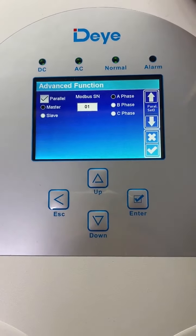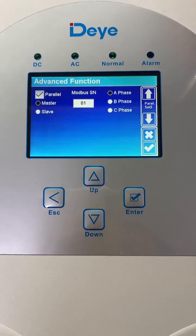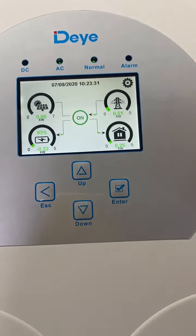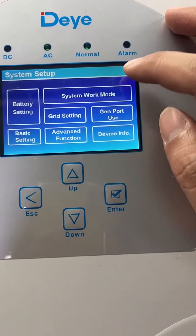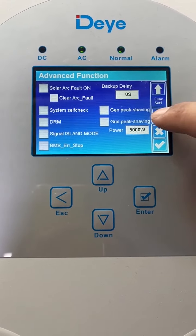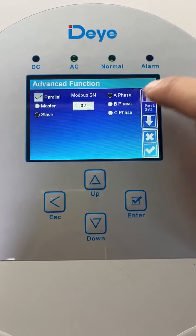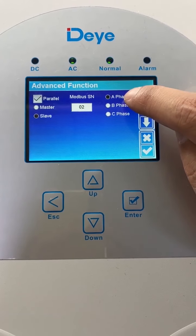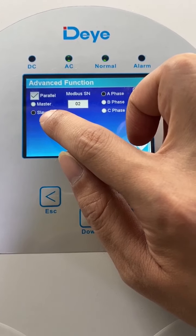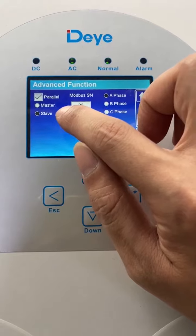We use the power in the same phase system. Go to the second inverter and click reset. We also need to click parallel, then choose phase A, because this is a single phase system. Here we choose slave, and the address is set to 02, meaning this one is the slave.